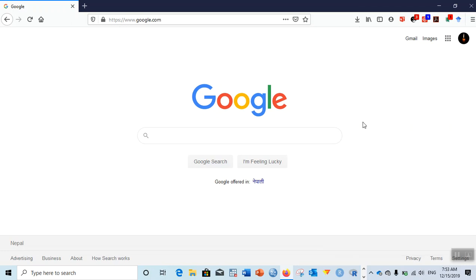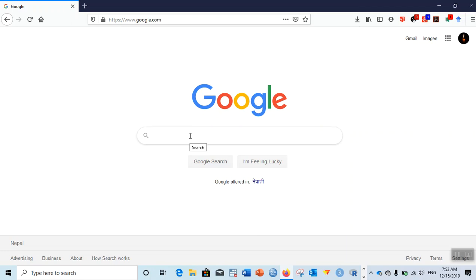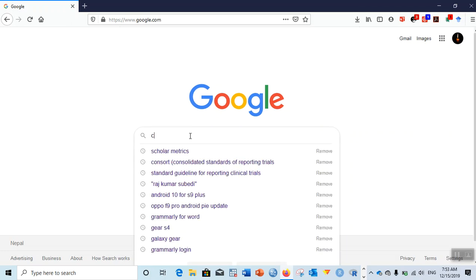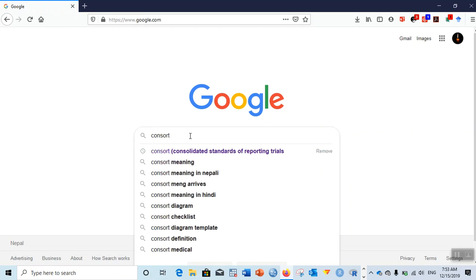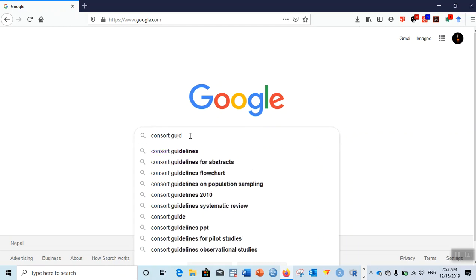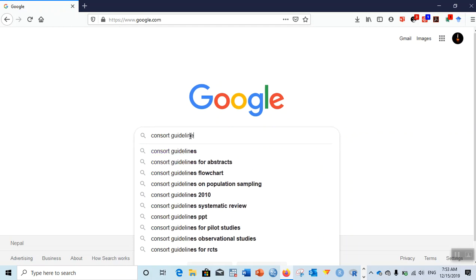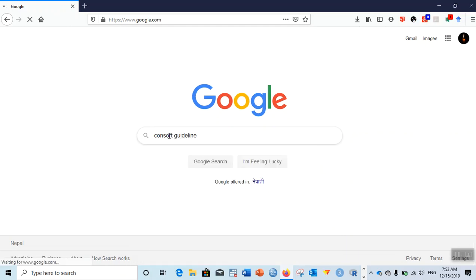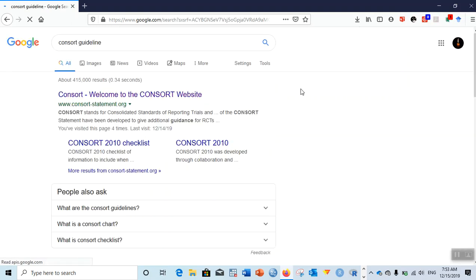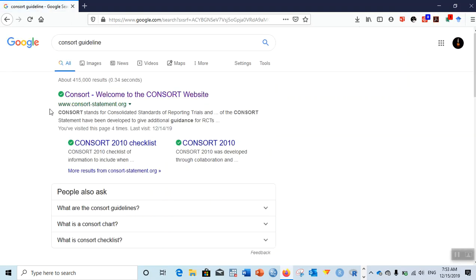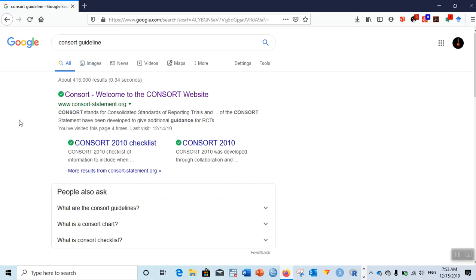Let's go to the steps directly. In Google you type C-O-N-S-O-R-T, CONSORT guideline. Remember the term C-O-N-S-O-R-T. When you type this in Google or any search engine you'll be greeted with the website.